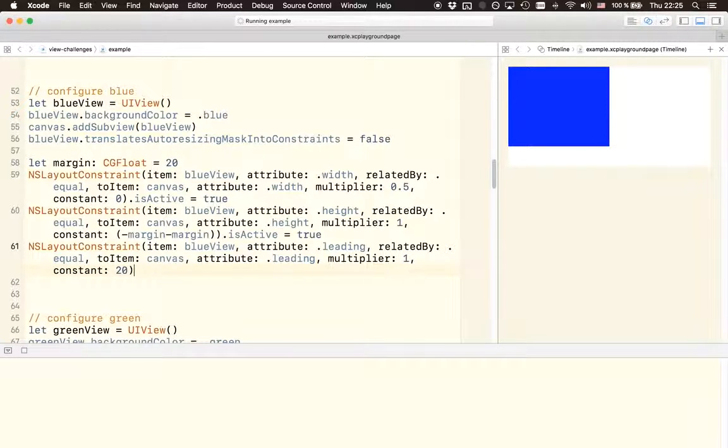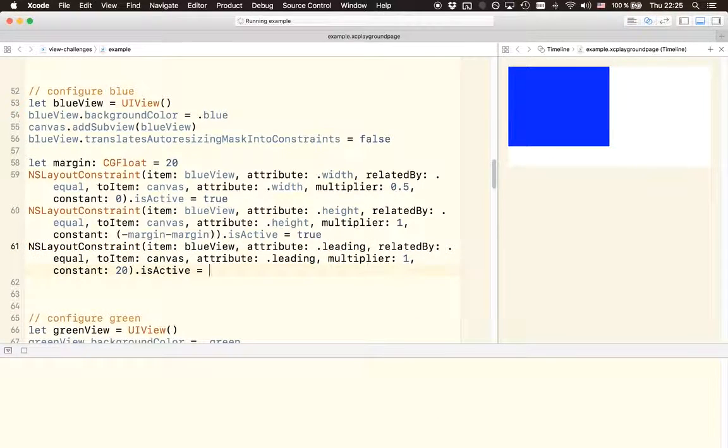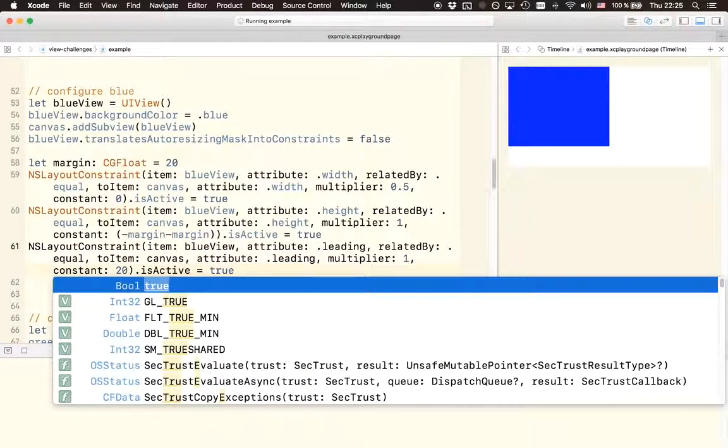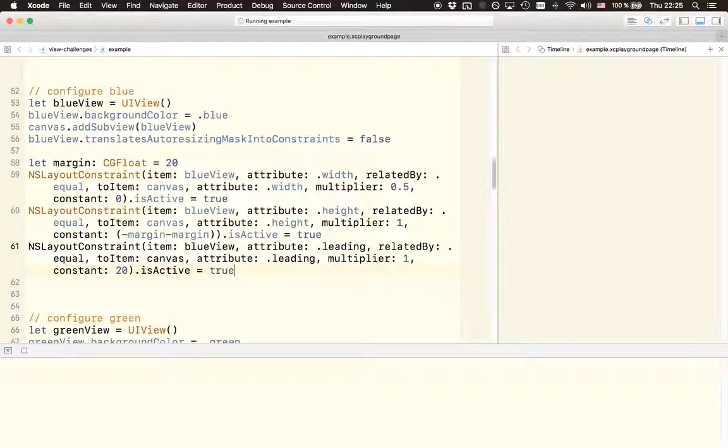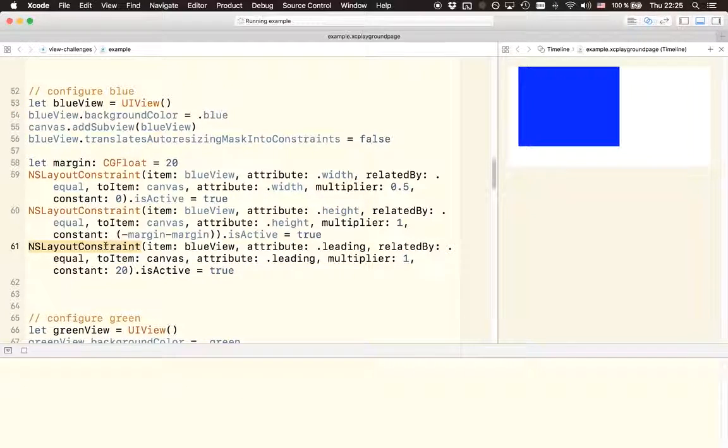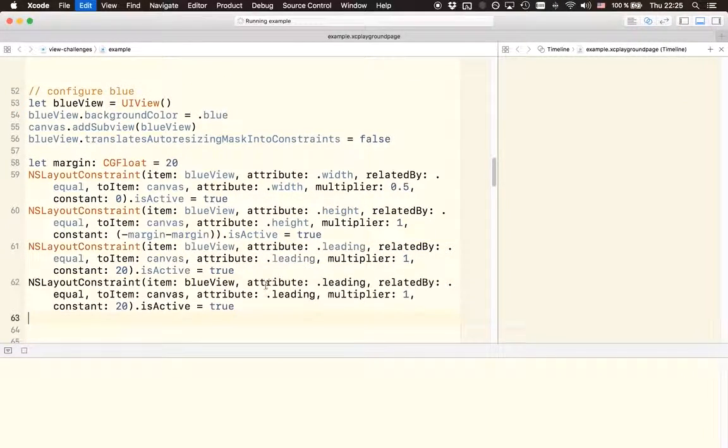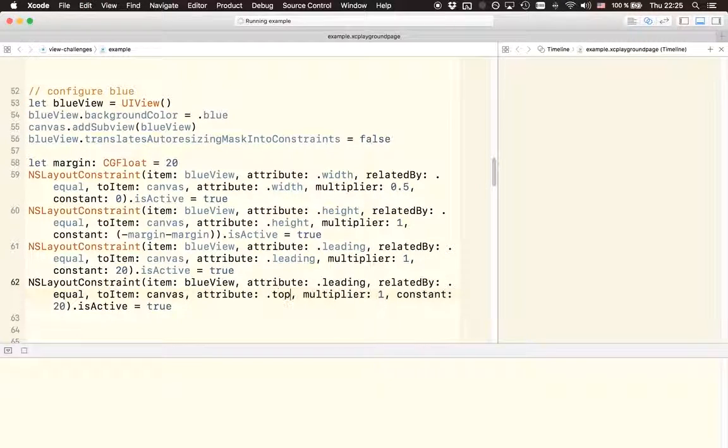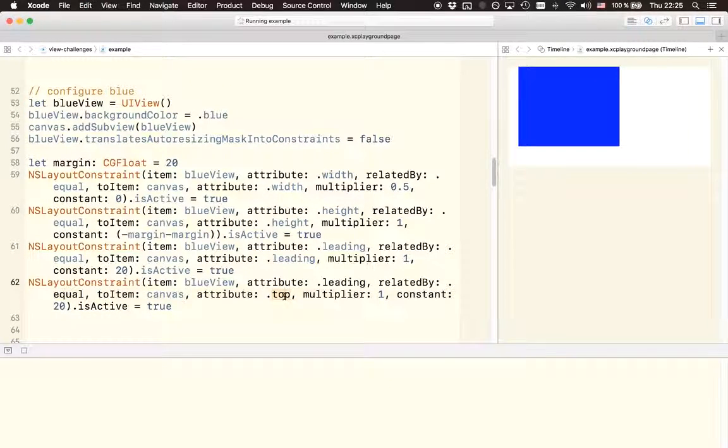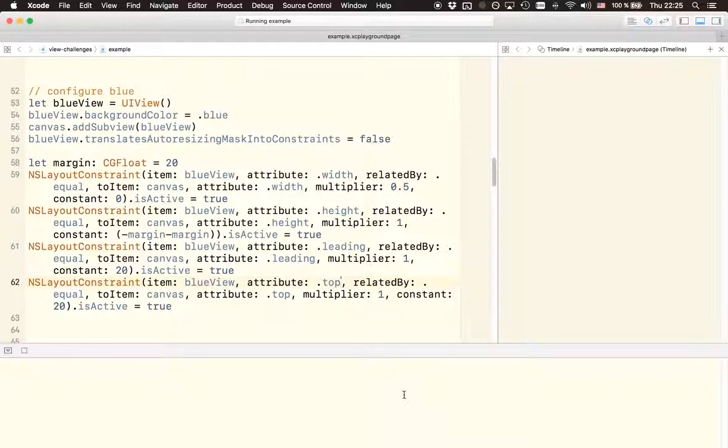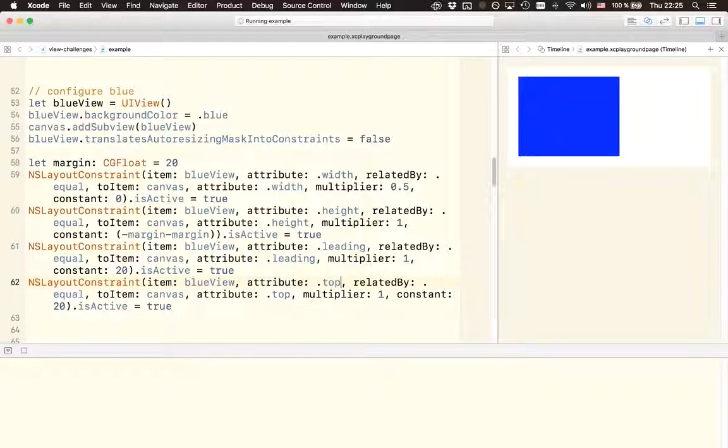The reason why we don't see it yet is because we haven't activated the constraint. So as soon as we do that, the view should shift to the right and we should be able to see the margin on the left. So let's do exactly the same thing for the top. To save some typing I'm just going to copy this because it's very similar, except that we have to change the leading attribute to the top attribute. And that's how we achieve the margin from the top.